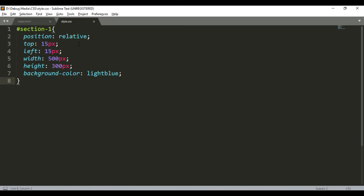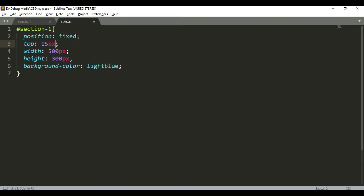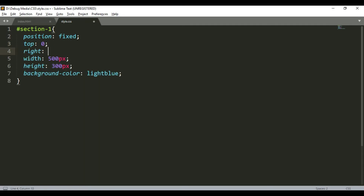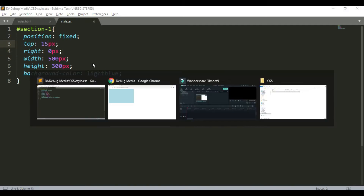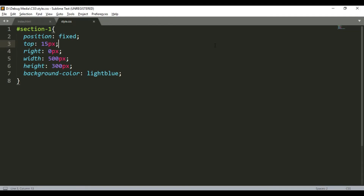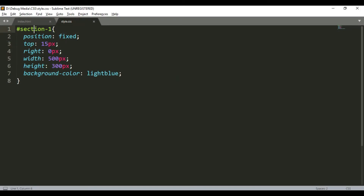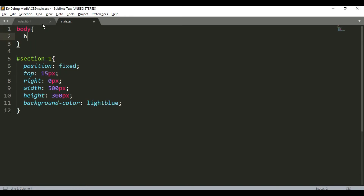Position absolute is absolute relative to the variable screen or its positioned parent. The parent with position relative becomes the reference. The property is position fixed. Top is 0px, right is 0px, top is 15px. Let's refresh the page.